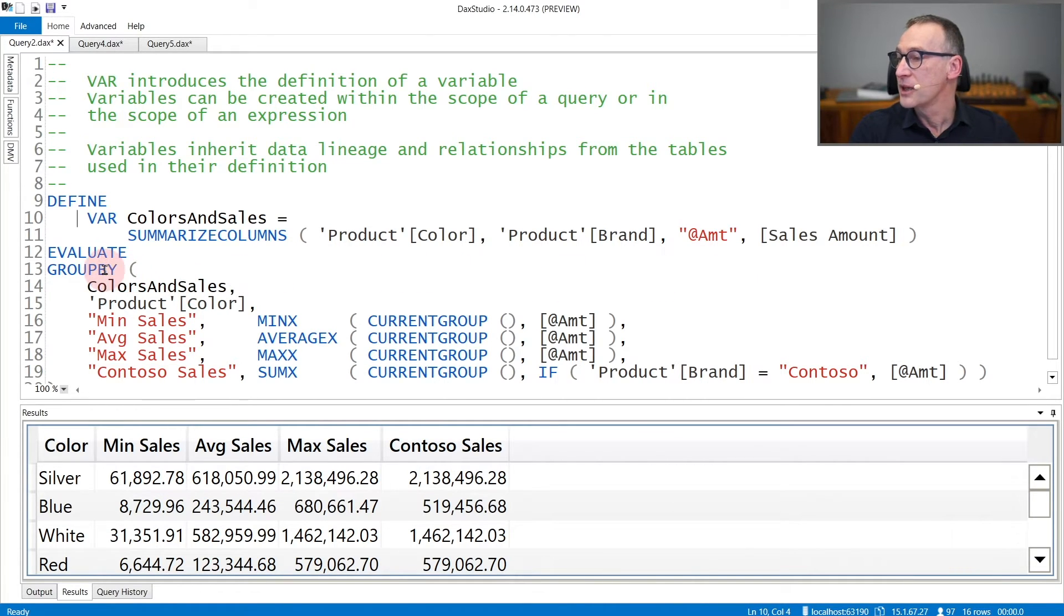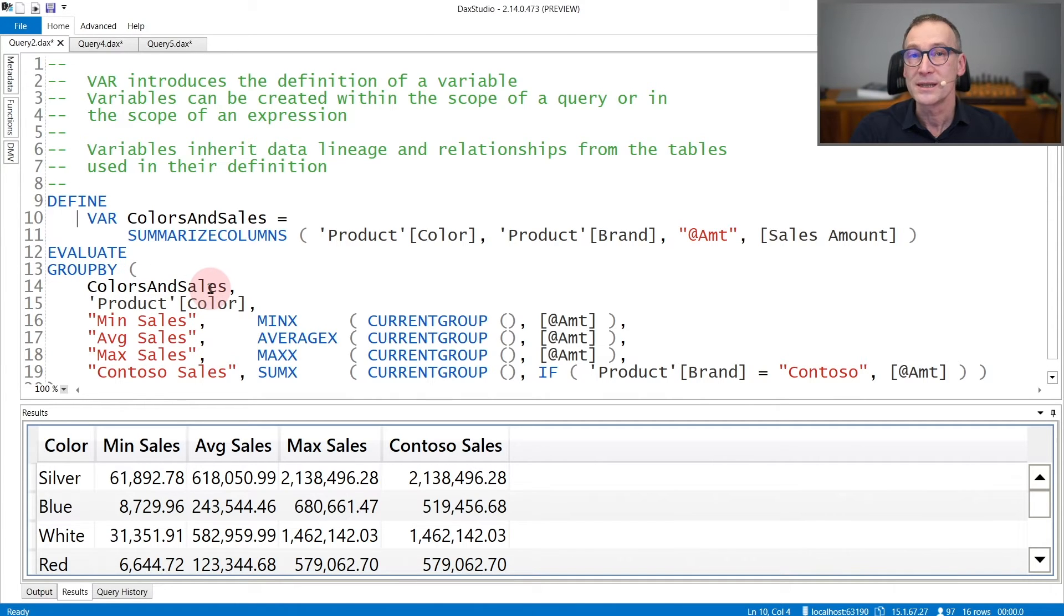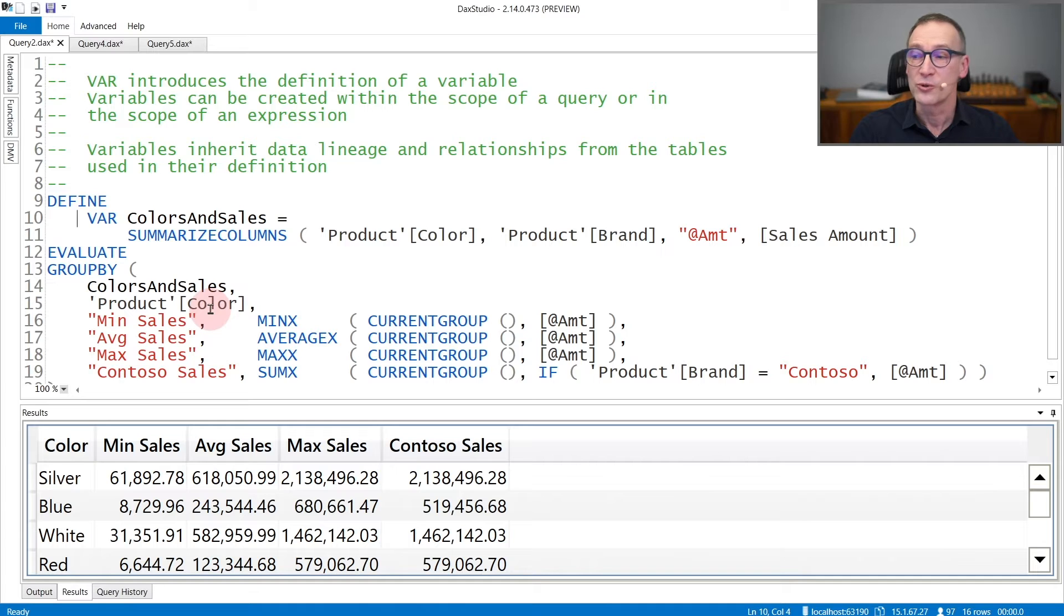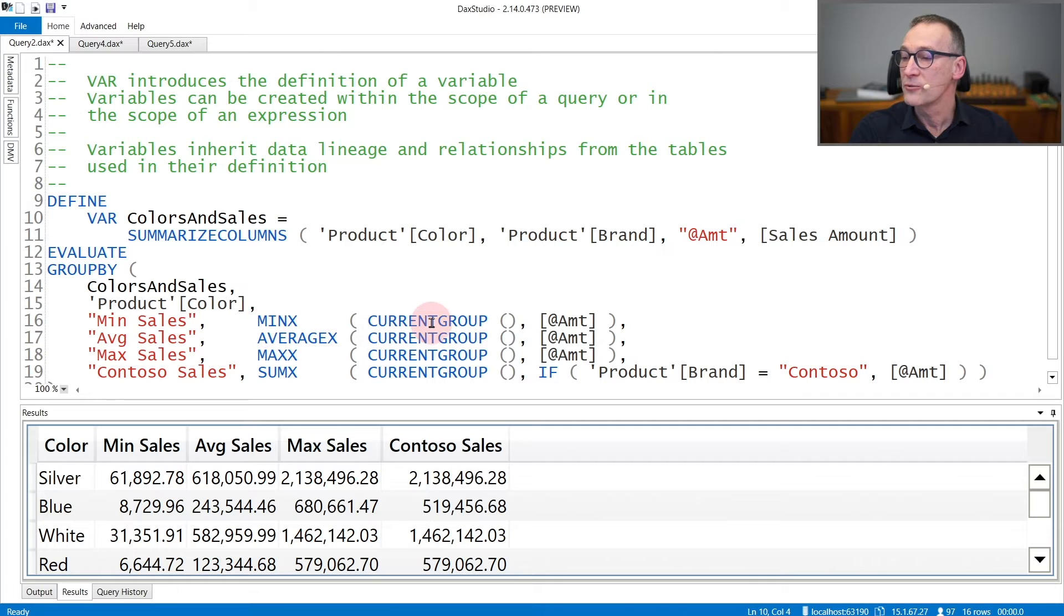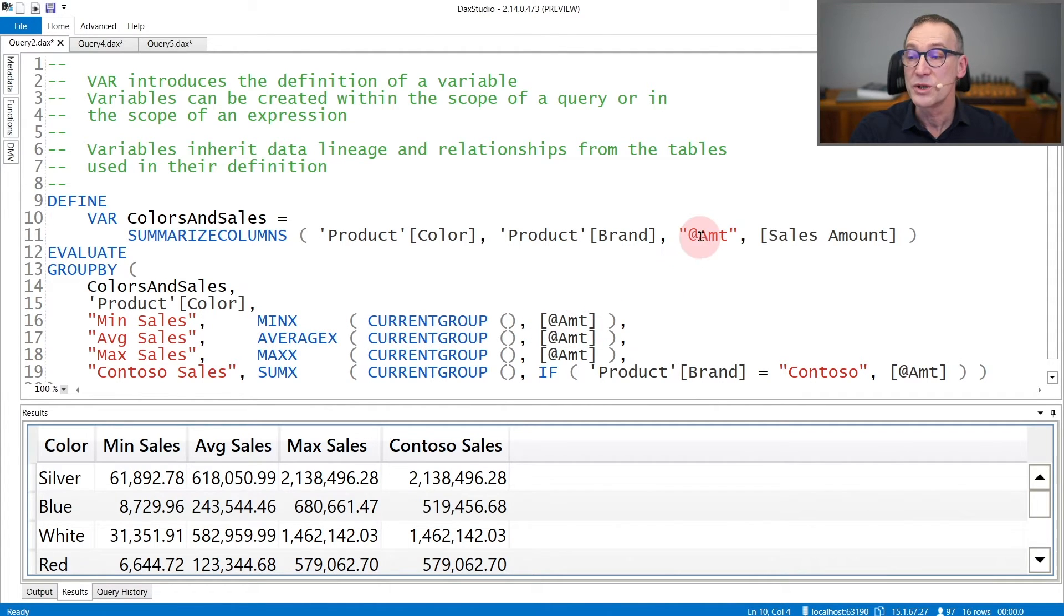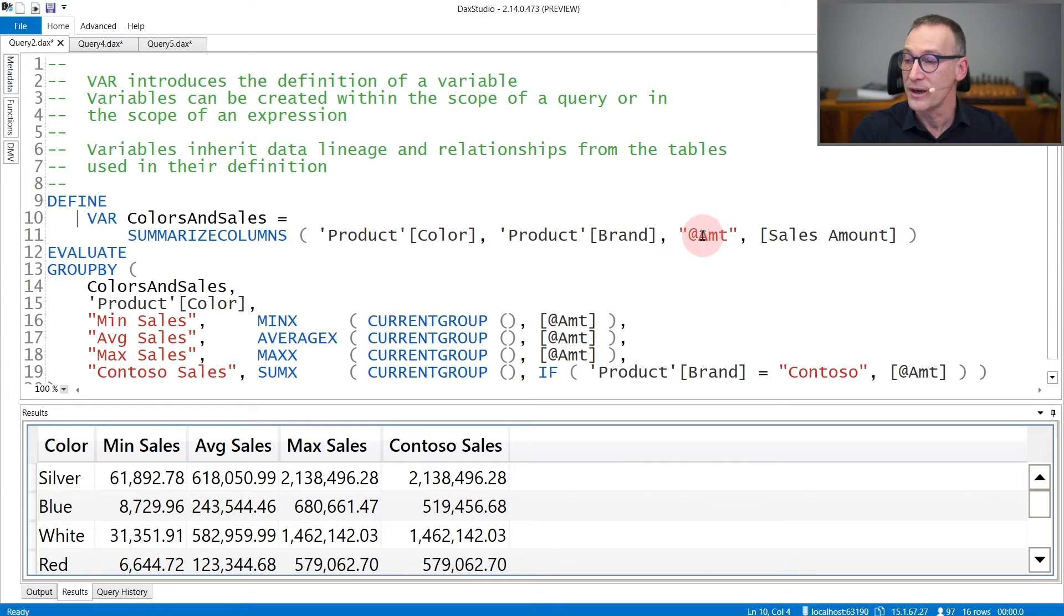Indeed, you see that I can use the GROUPBY function to group ColorsAndSales, but I need to use Product[Color] in order to access the column color in the ColorsAndSales table. And then I can iterate over the current group and compute Amount, AMT, which is the column created inside the variable.